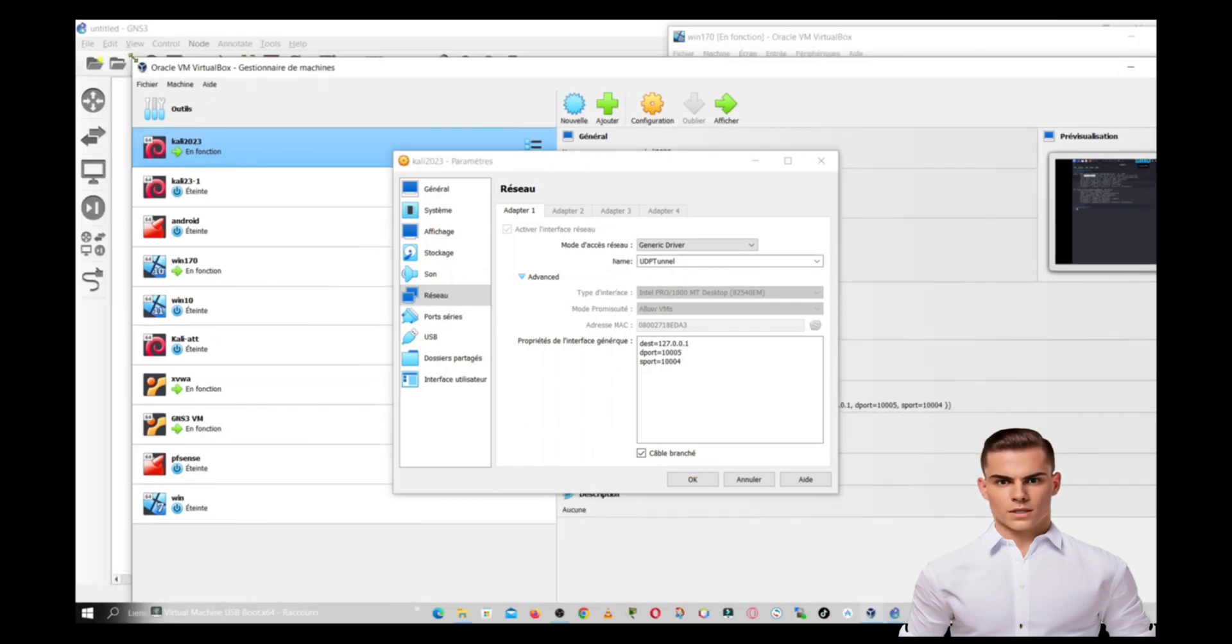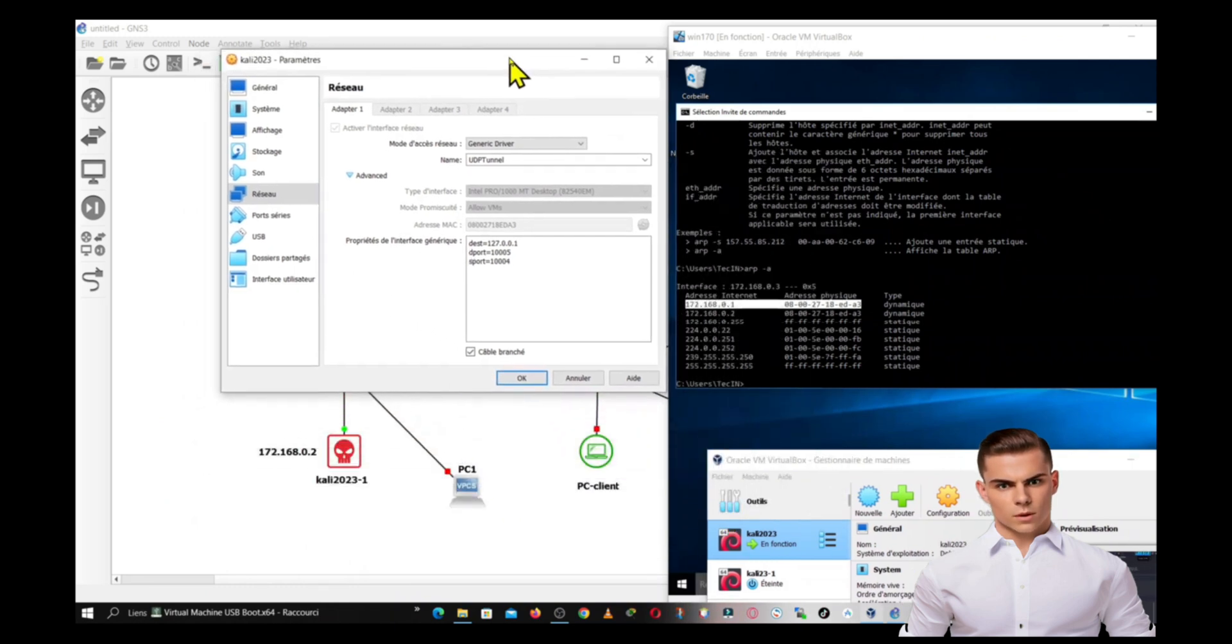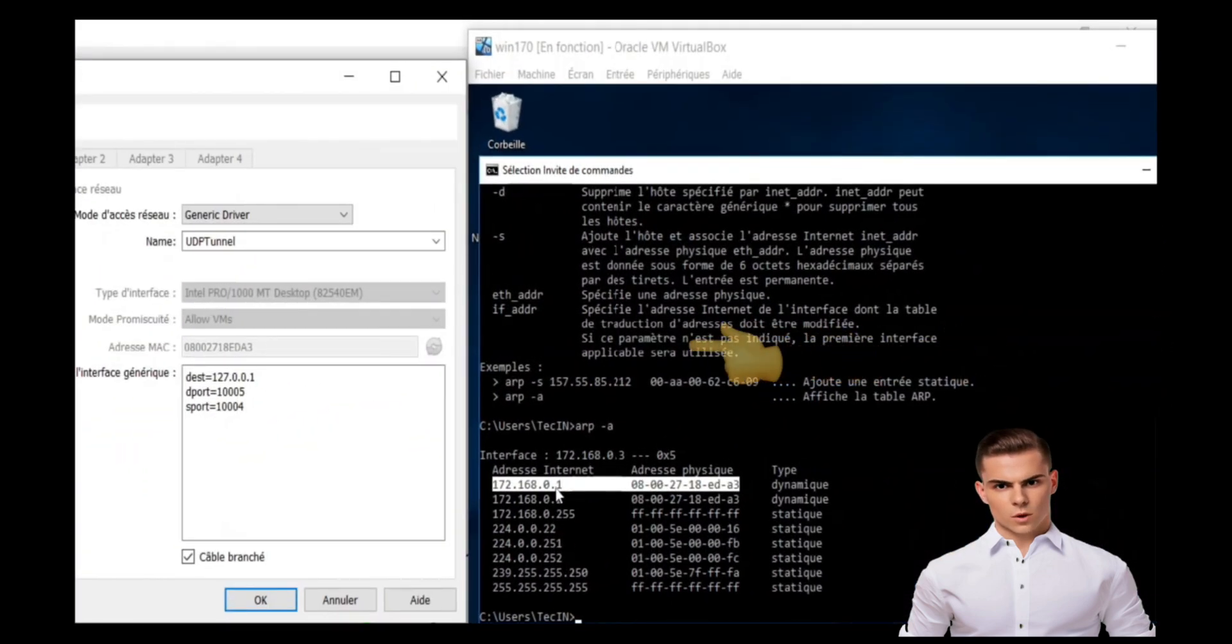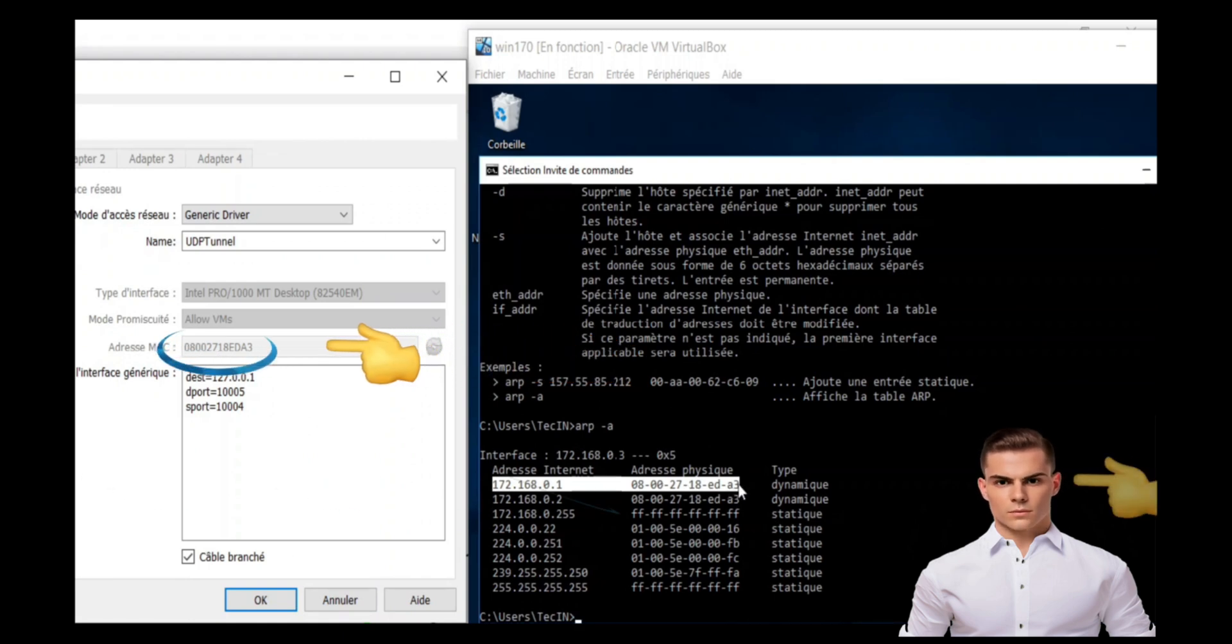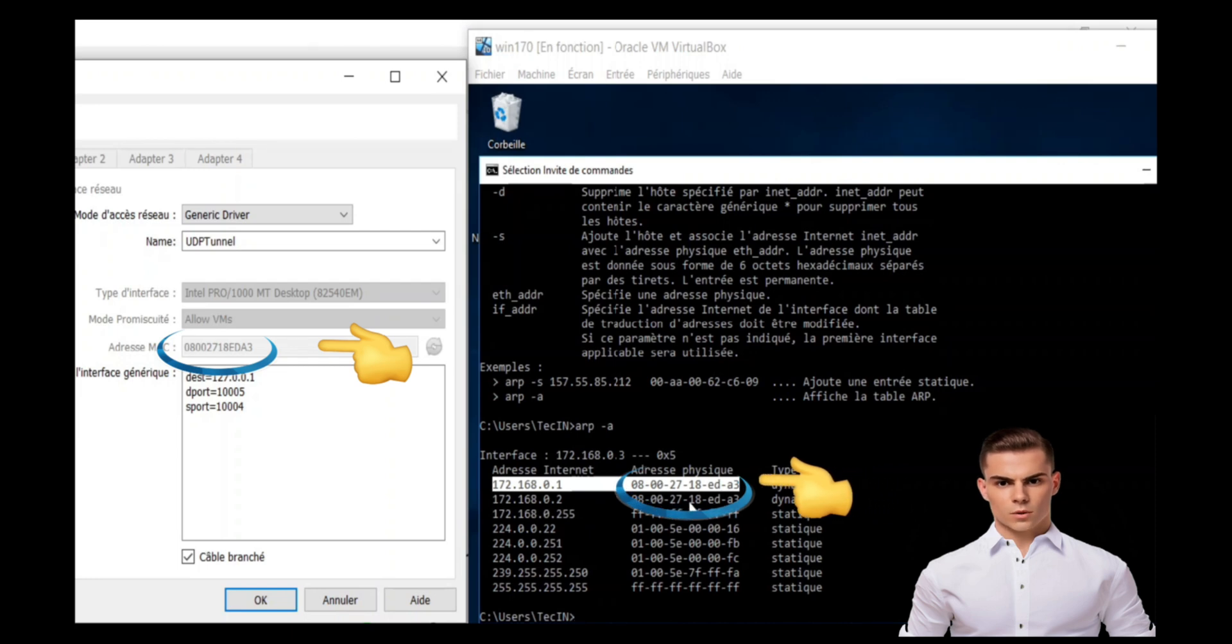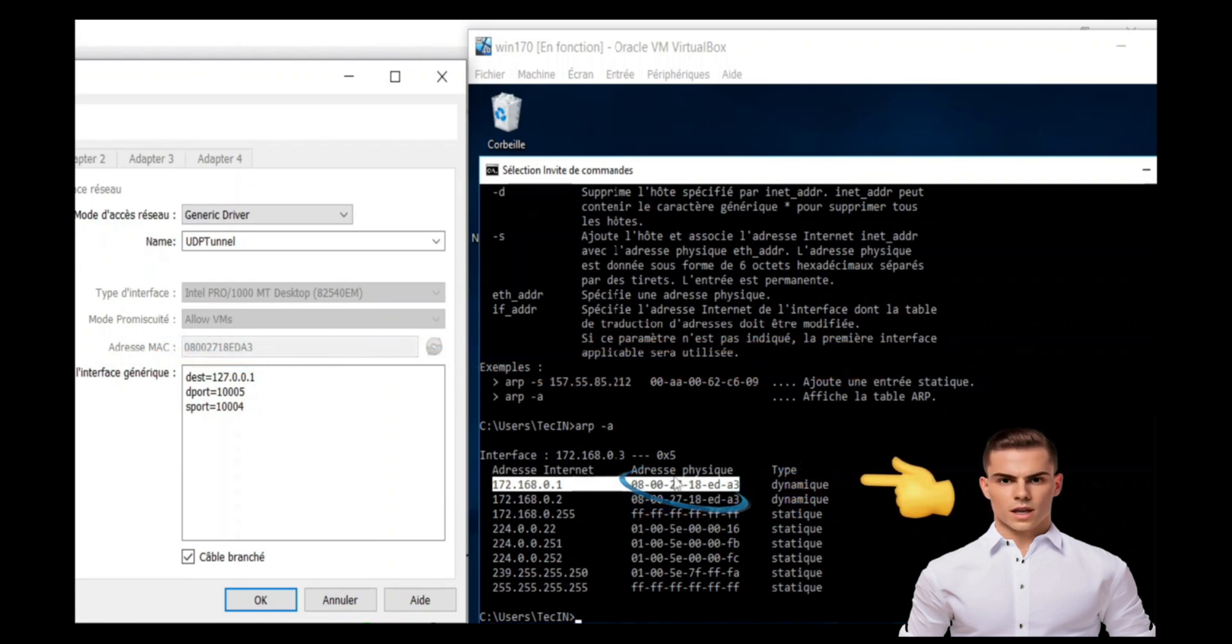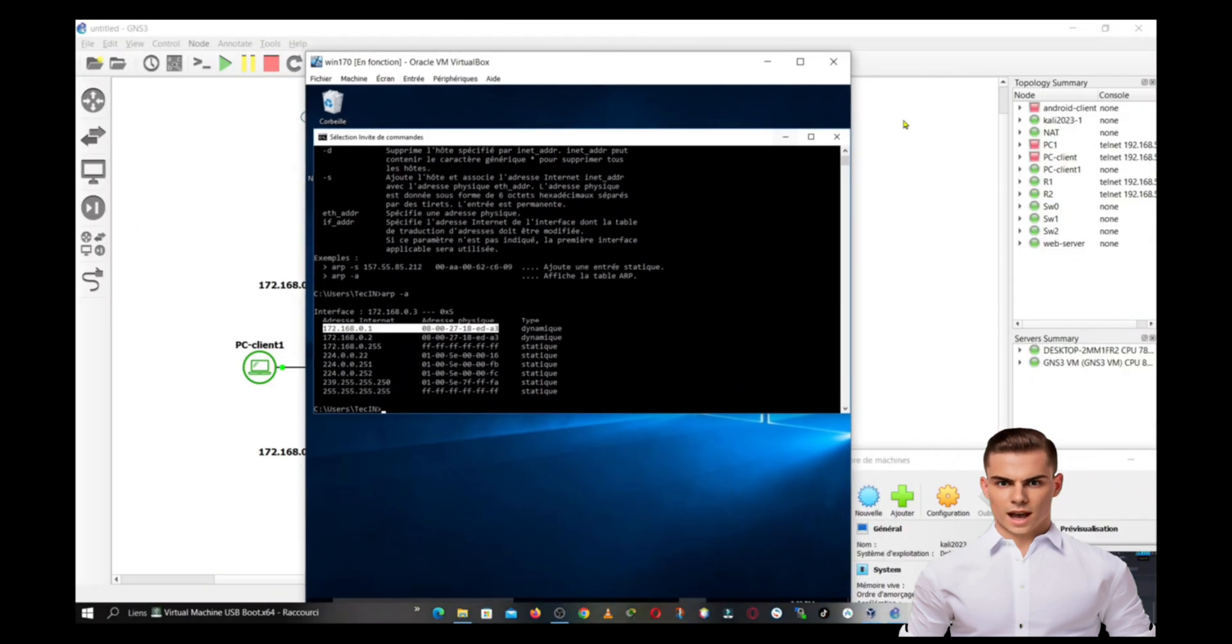In ARP poisoning, an attacker on the same network sends fake ARP replies, claiming to have the MAC address associated with a specific IP address. This manipulation tricks other devices on the network into updating their ARP caches with incorrect MAC address information. As a result, when a device wants to send data to the targeted IP address, it sends it to the attacker's MAC address instead. Once the attacker successfully redirects network traffic to their own machine, they can eavesdrop on the communication, modify data, or launch further attacks, such as man-in-the-middle attacks.